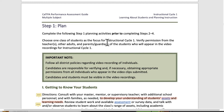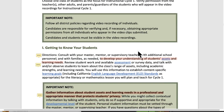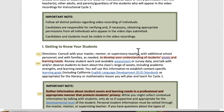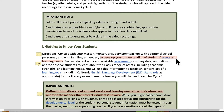You're using one class of students as a focus for this instructional cycle, and you'll be working with focus students as well. The first piece is getting to know your students. You want to work to find and consult with your master, mentor, supervisory teacher, additional school personnel, and with families as needed to develop your understanding of students' assets and learning needs.